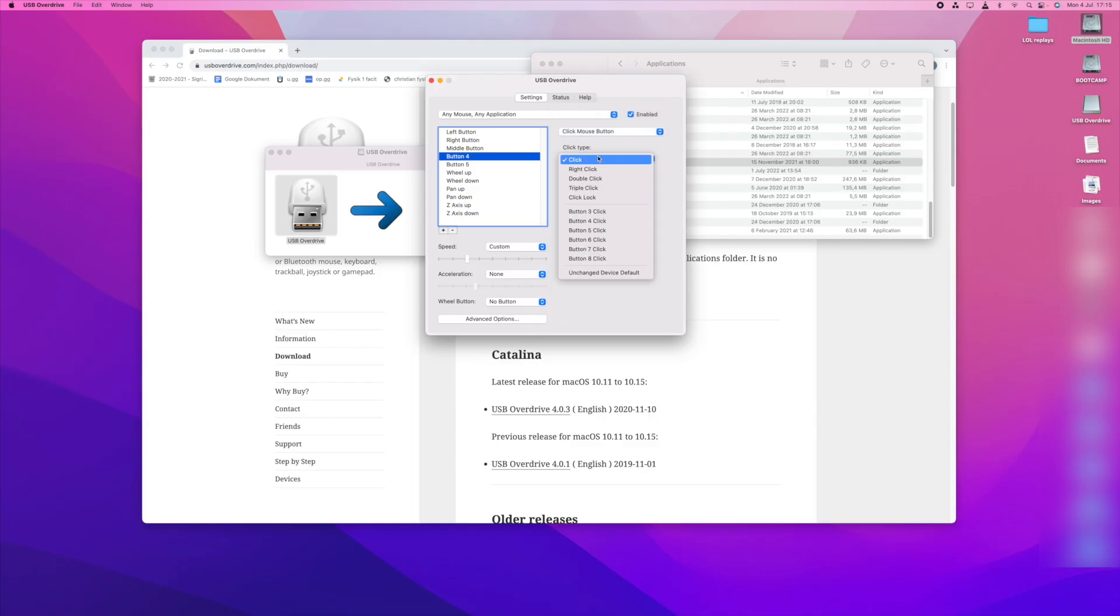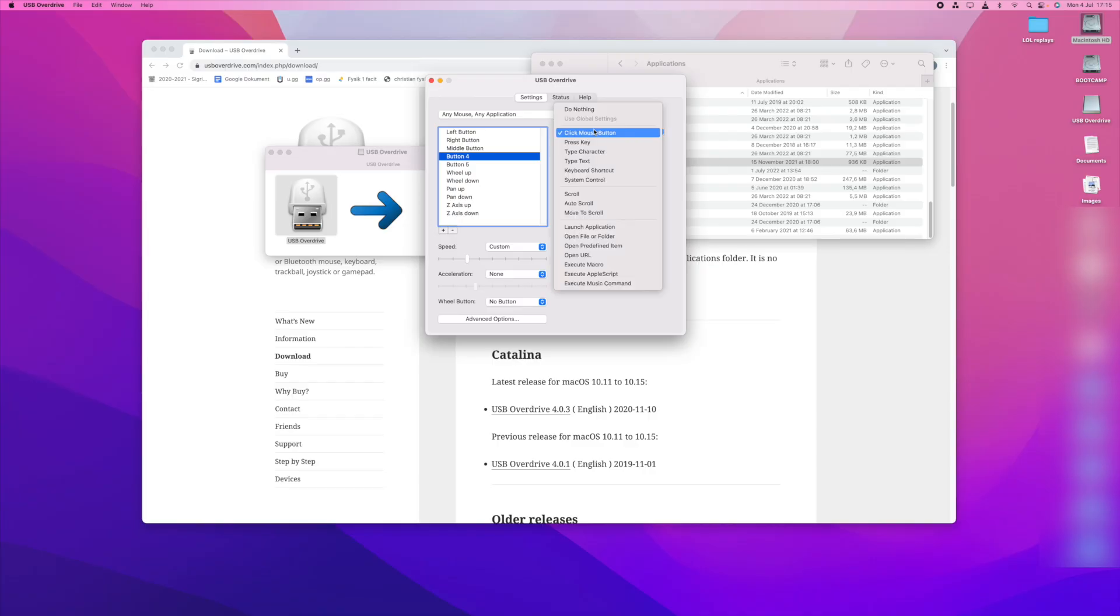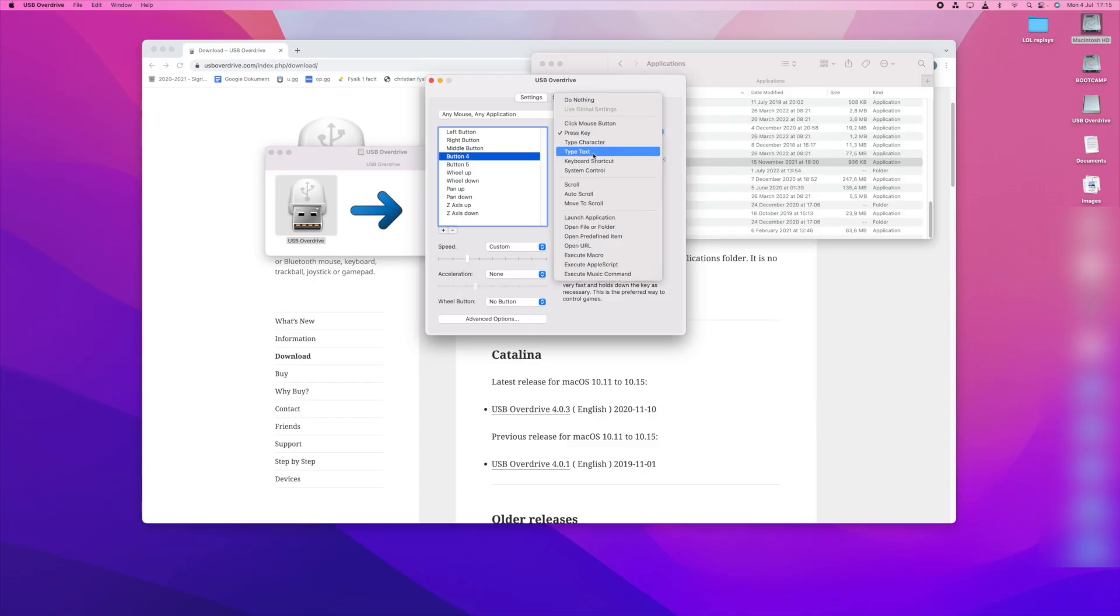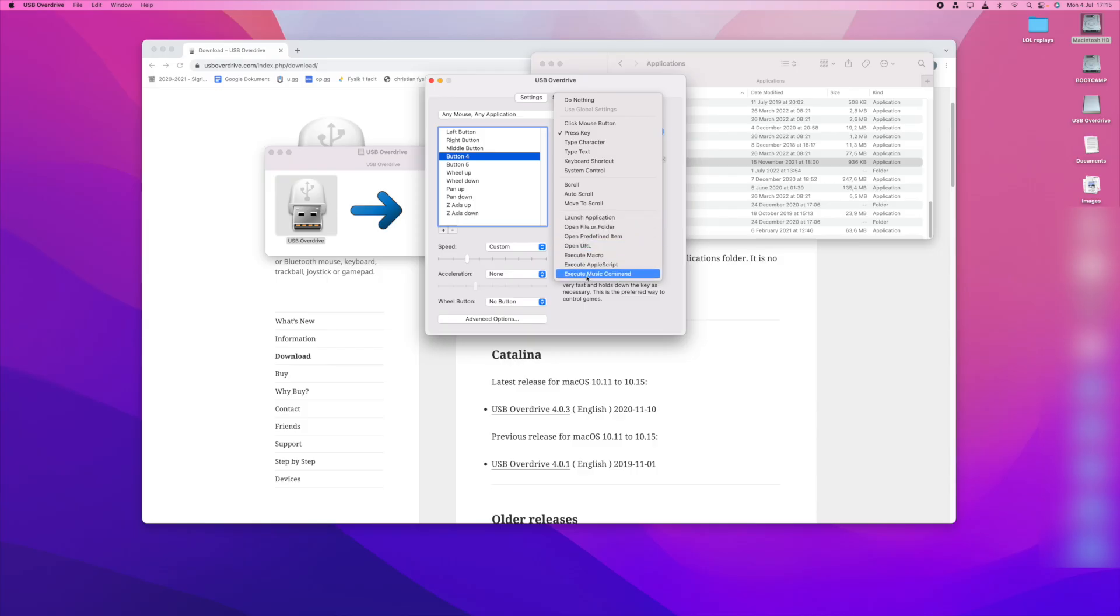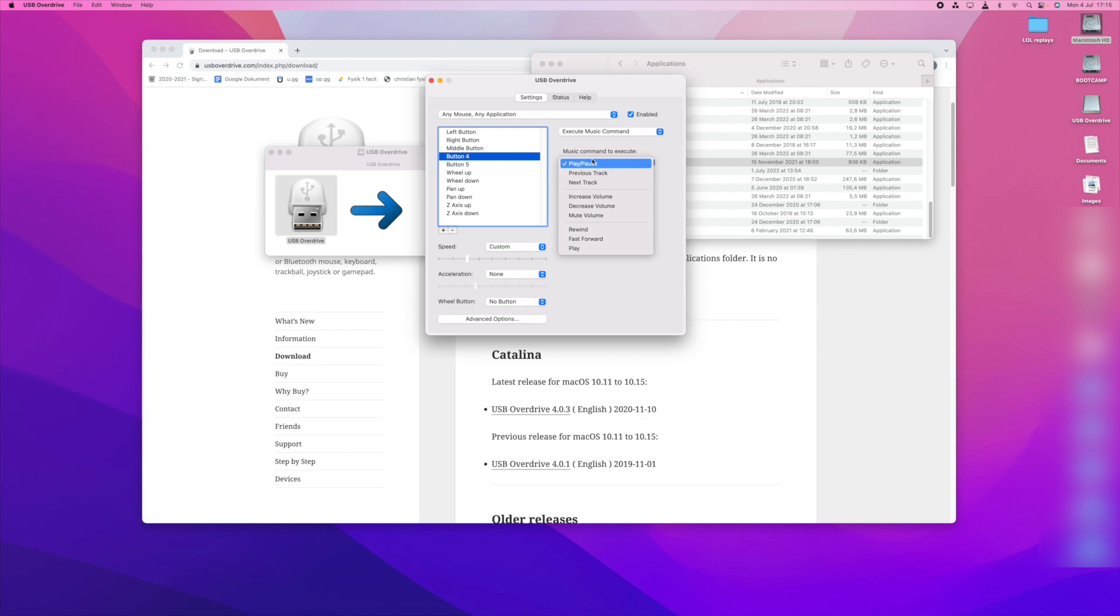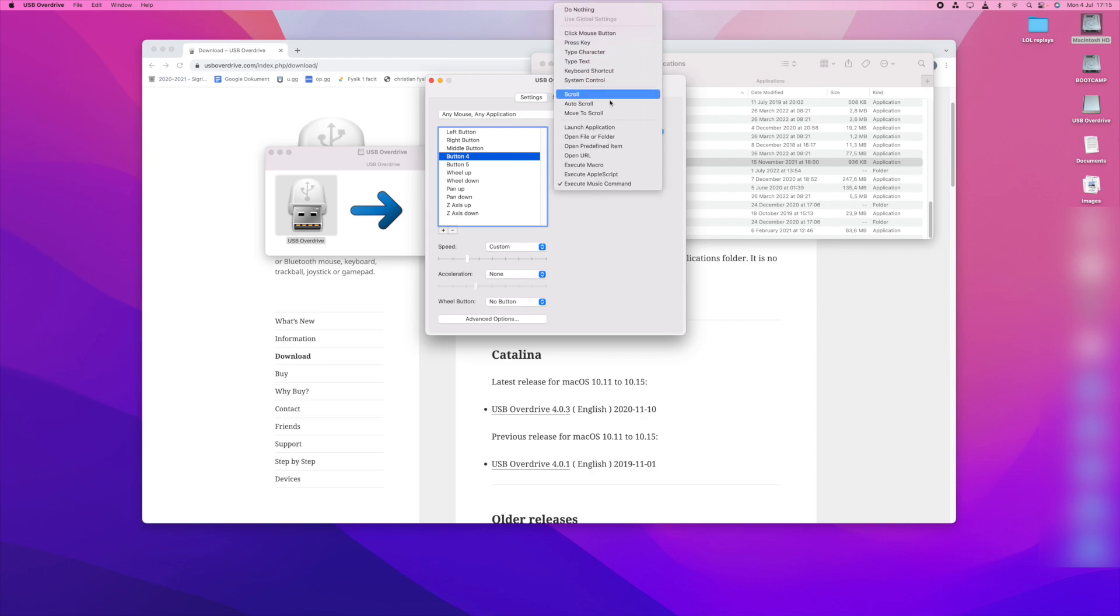You can have it do the normal thing which is that it just presses the button, and you can even have it press other side buttons if you want all to be as one. But you can have it press keys if you want to press a specific key, write text, launch applications, execute macros, or which many of you will want to do, execute a music command such as play or pause, increase volume or decrease volume or other functions. Really what you can do when you configure this, the options are endless.